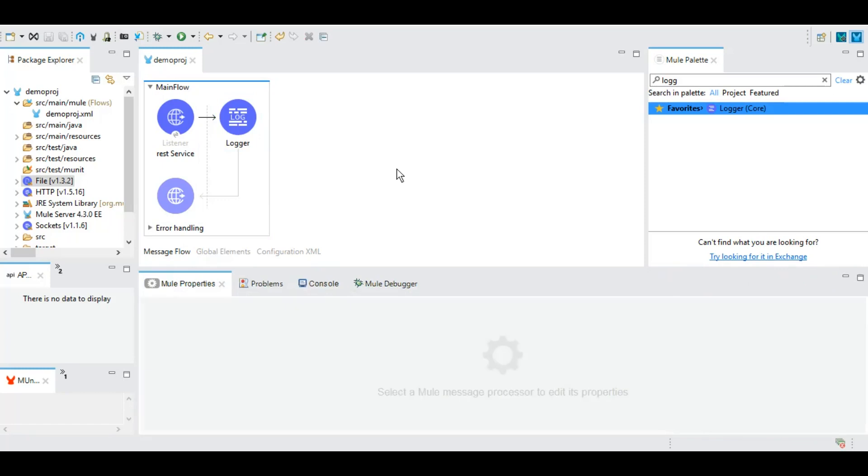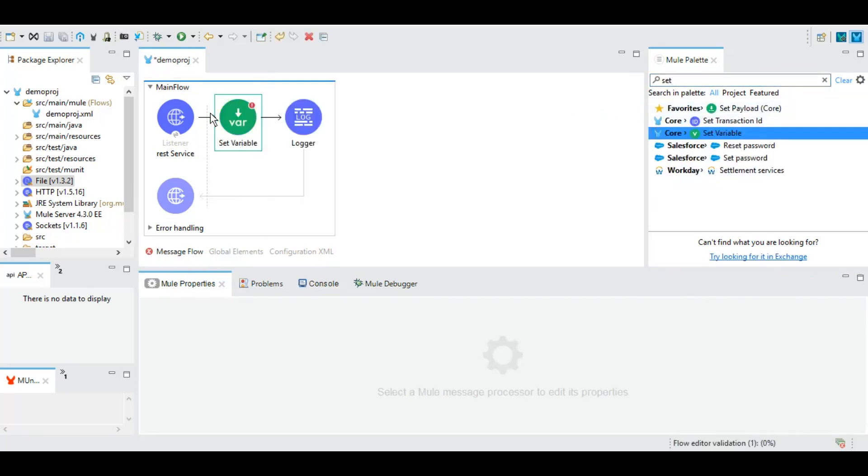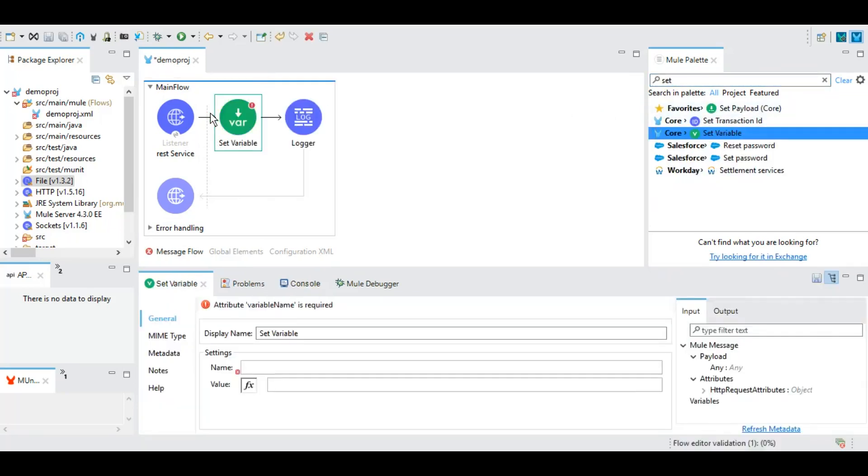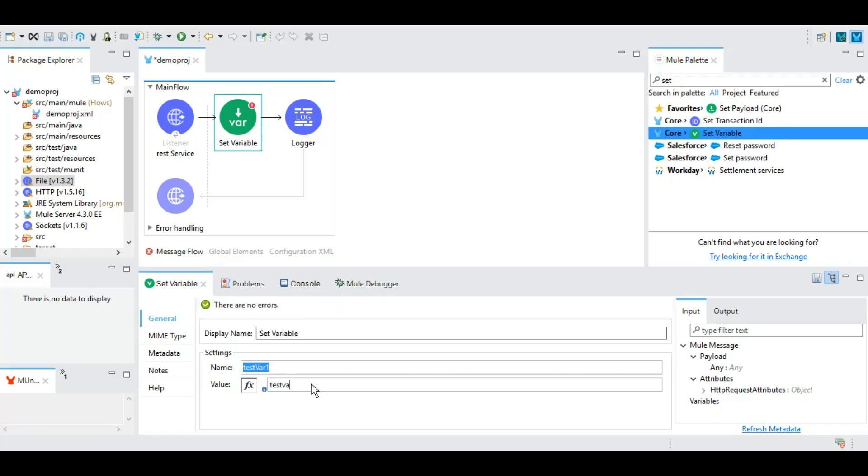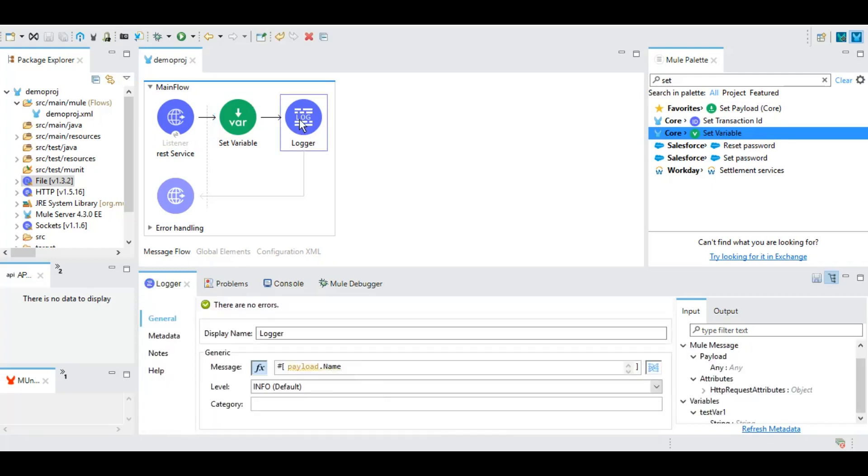Also other than this logger we have certain event processors like set variable where you can create a variable and give a certain value to it. For example, I give this name as test var one and I give a value test value.